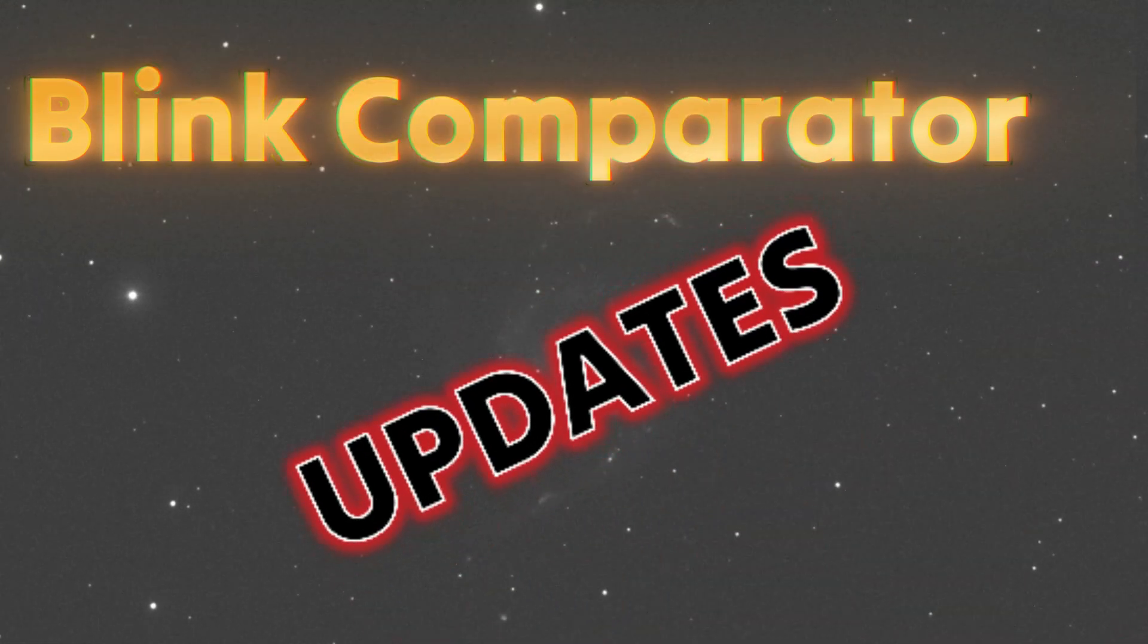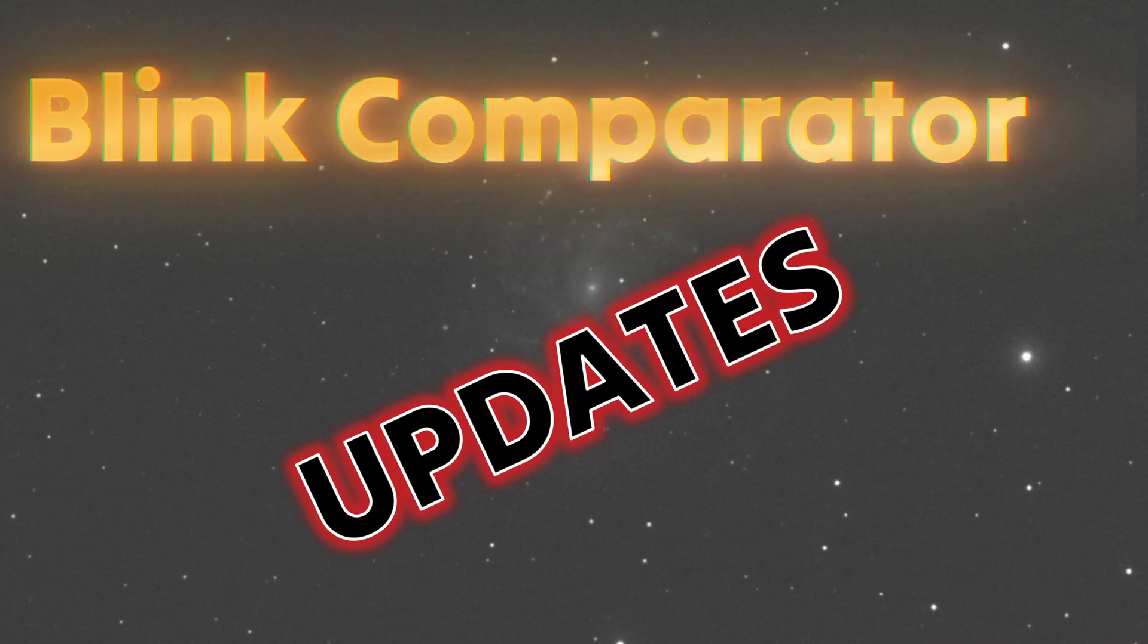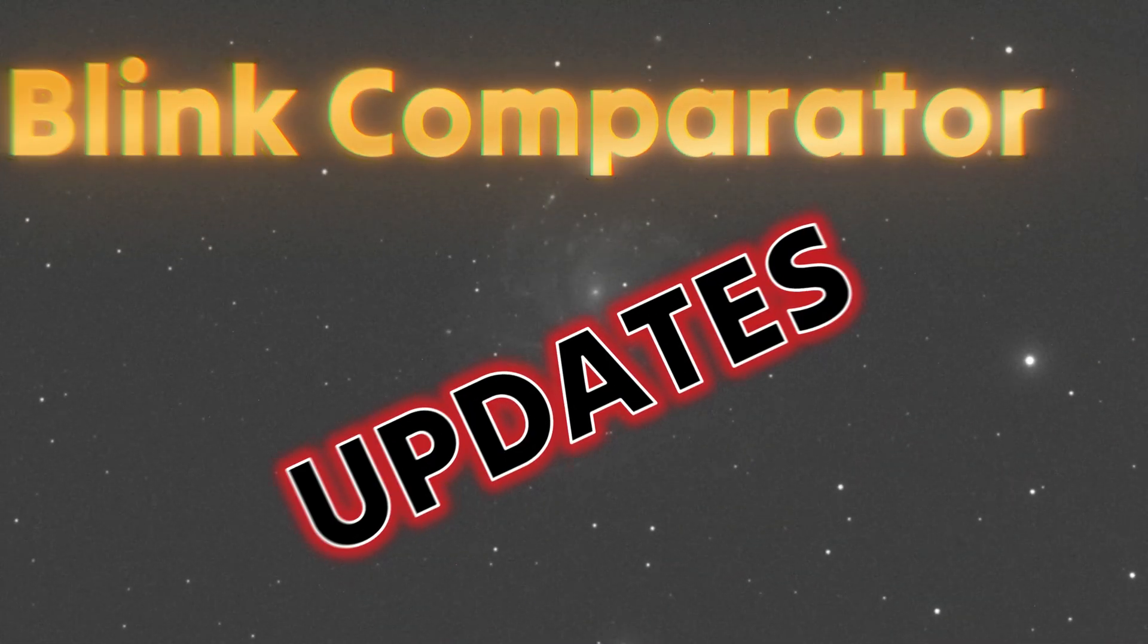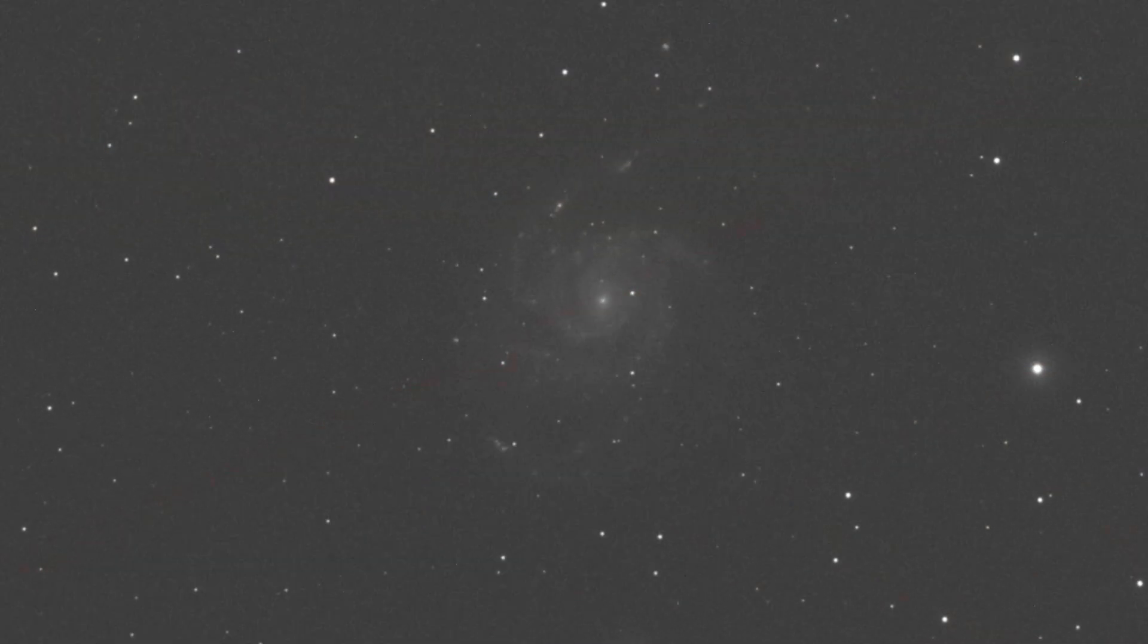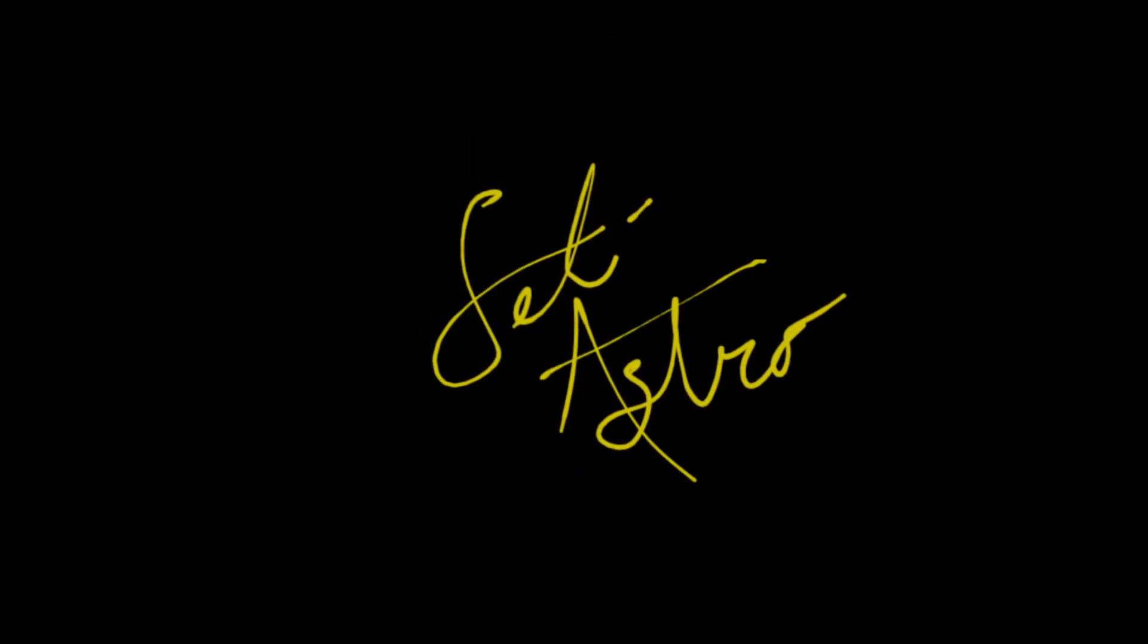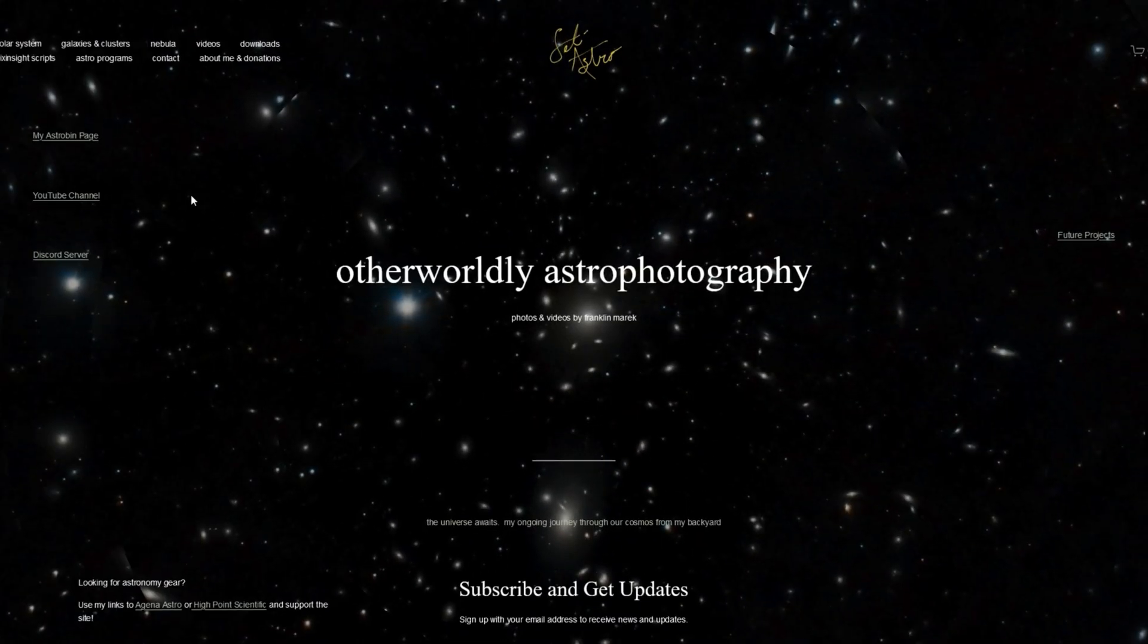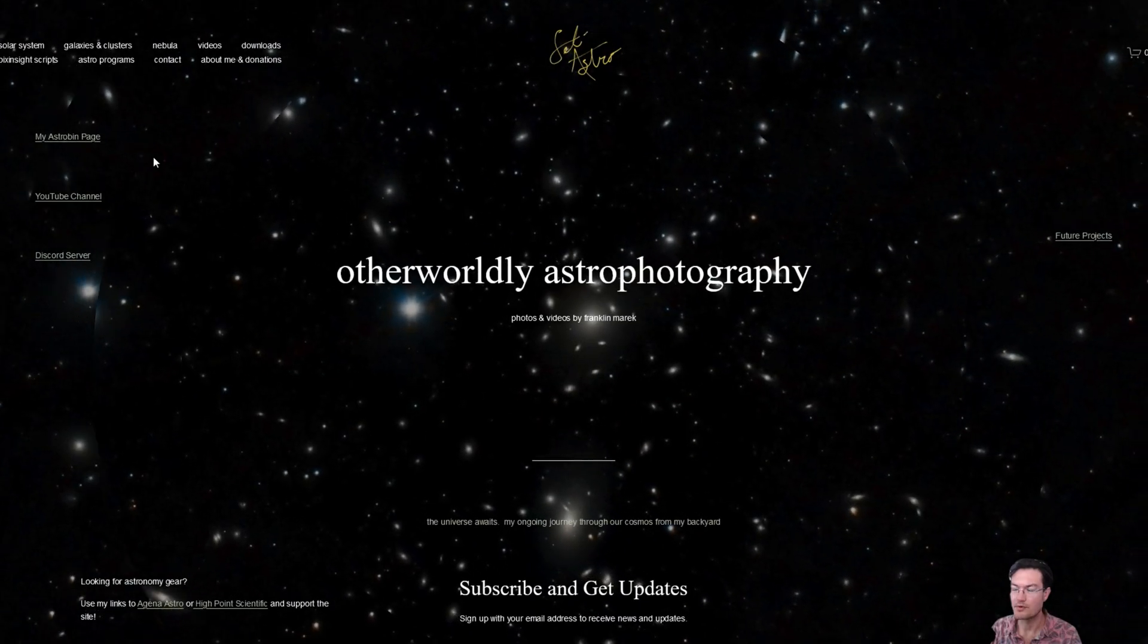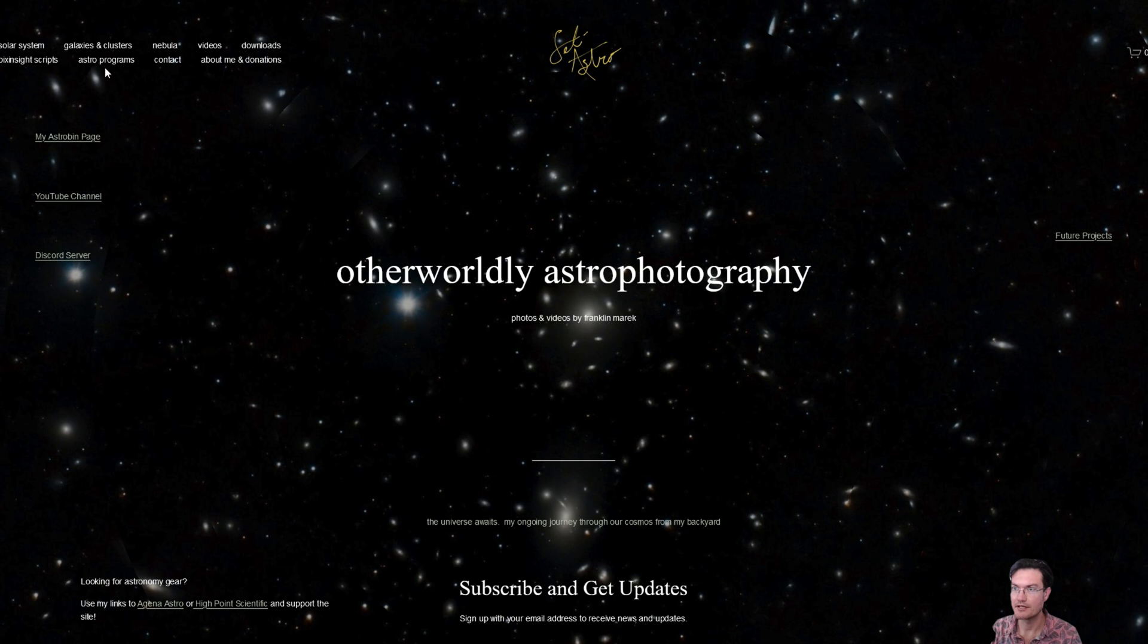Time to go over some of the newest features in Blink Comparator. Welcome to SETI Astro. This will be a quick update.